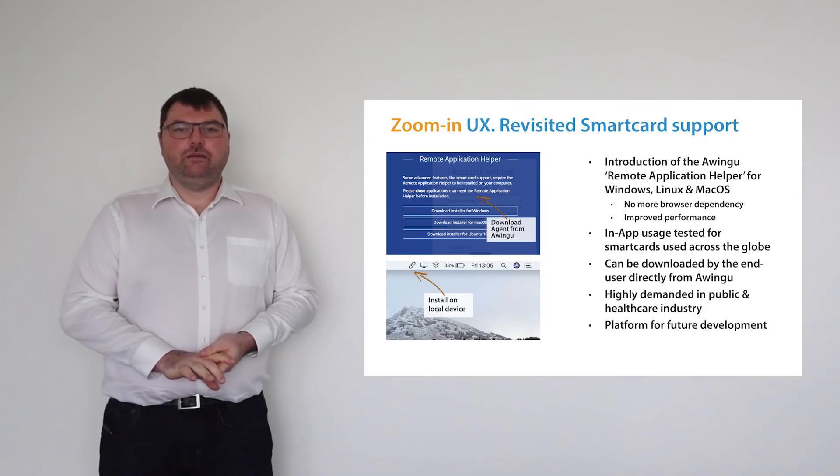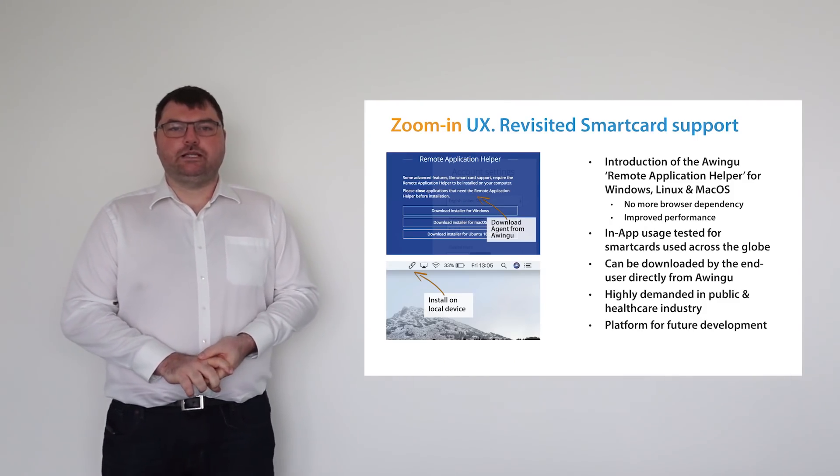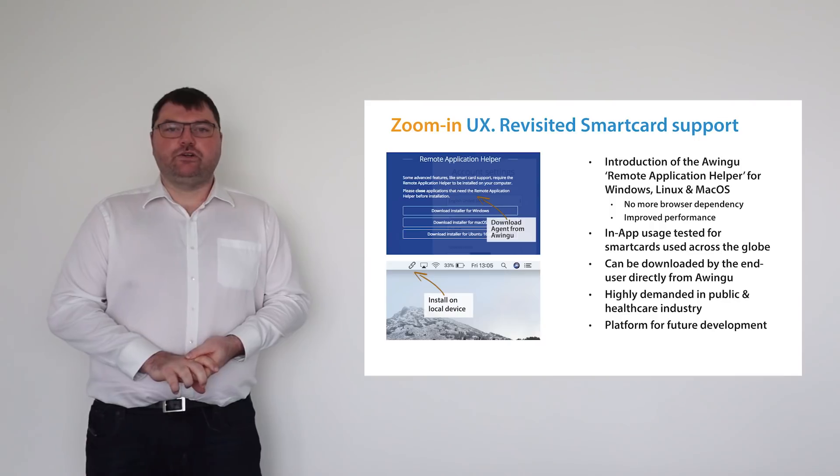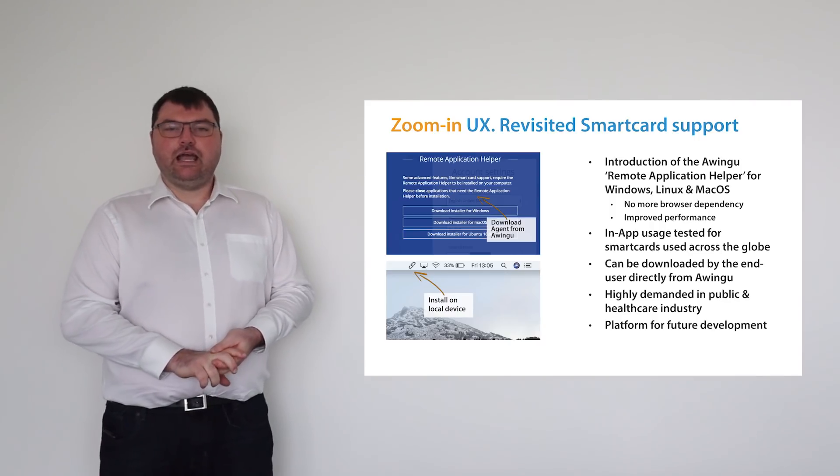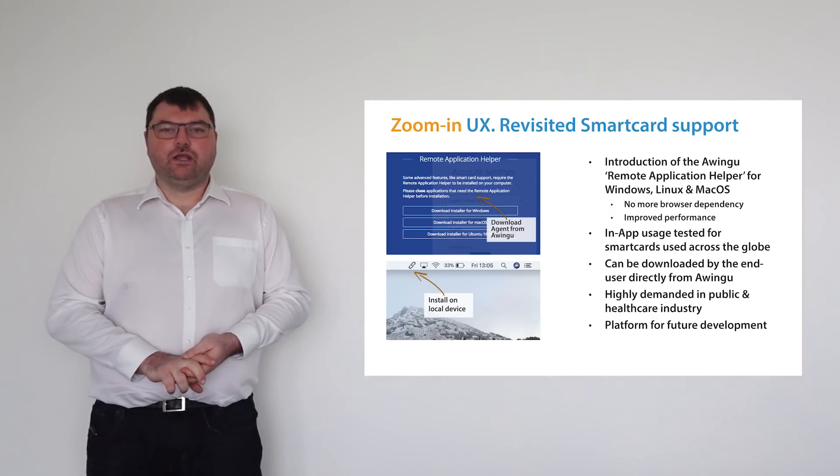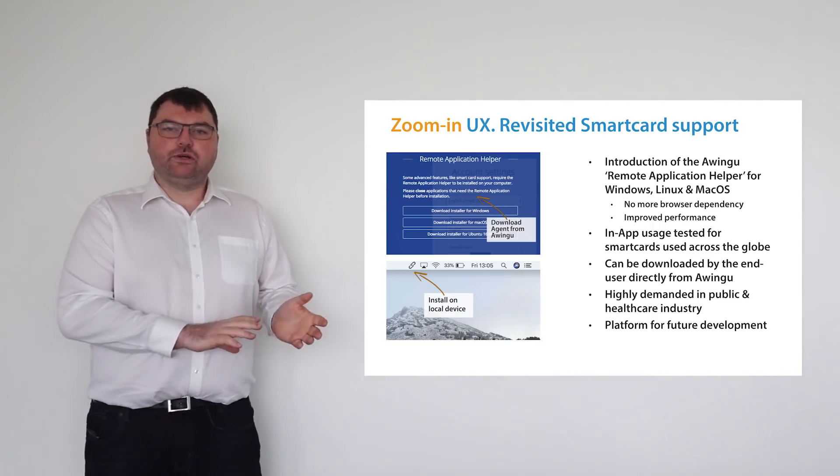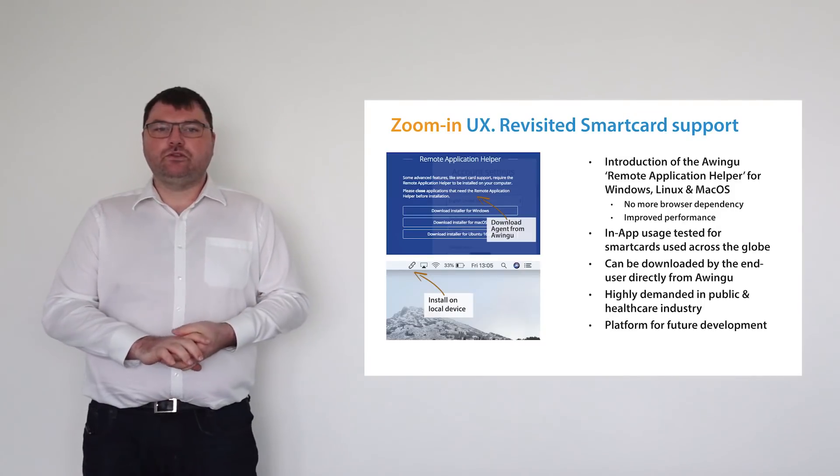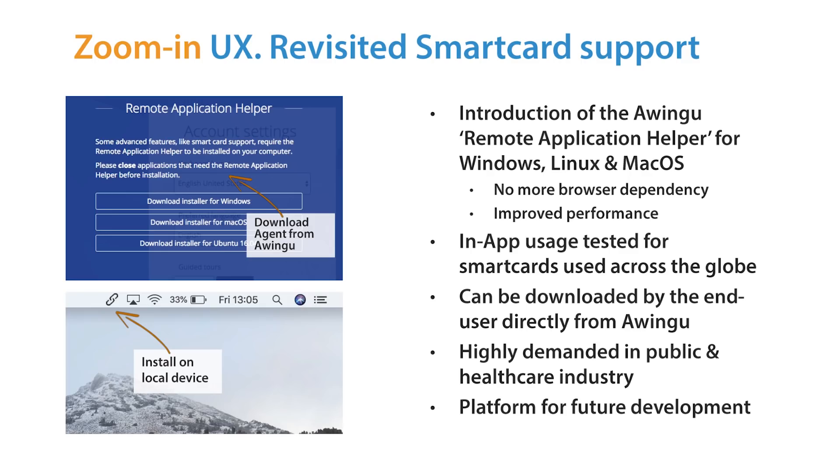So one of the major improvements in Awingu 4.0 is the enhanced smart card support. In previous releases, we were limited to browsers which supported Java applets. As of Awingu 4.0 we support again every browser and every operating system. Let me demonstrate how it works.